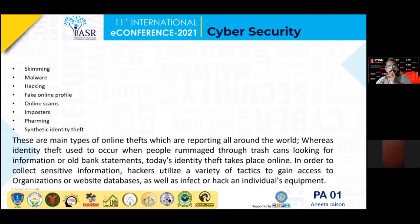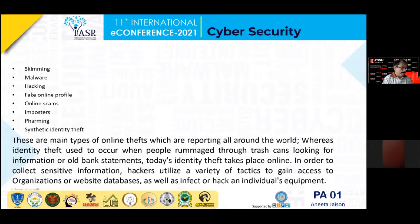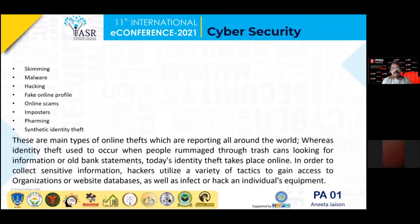Additional types include skimming, malware, hacking, fake online profiles, online scams, imposters, pharming, and synthetic identity theft. These are some major identity theft types which are being reported all around us.